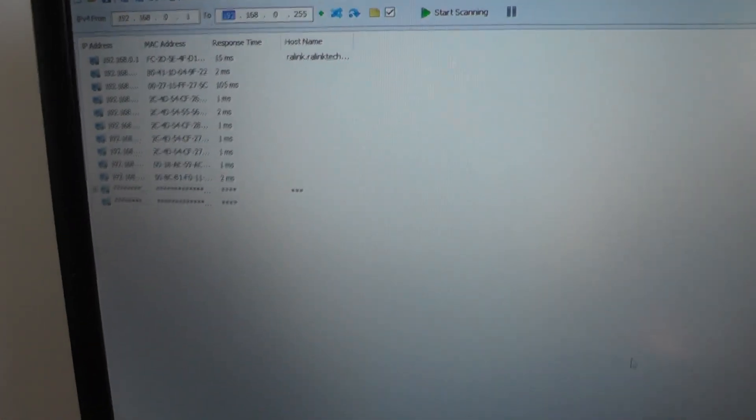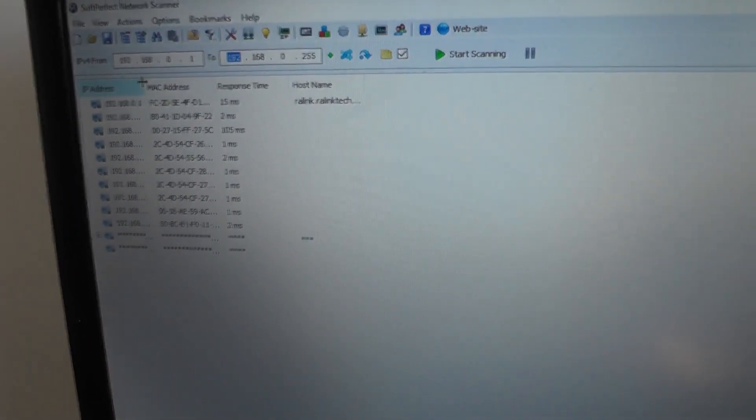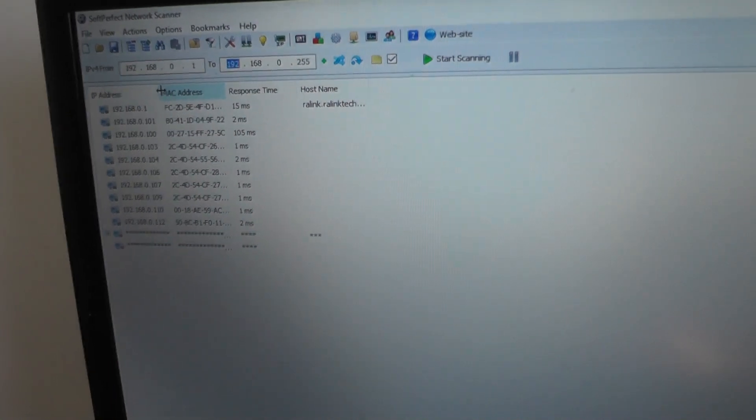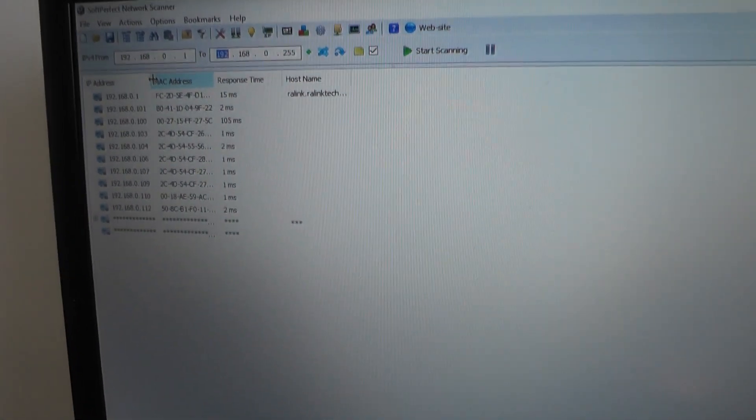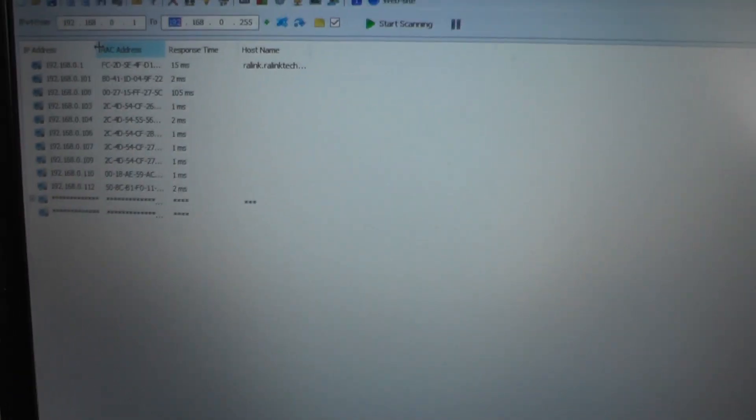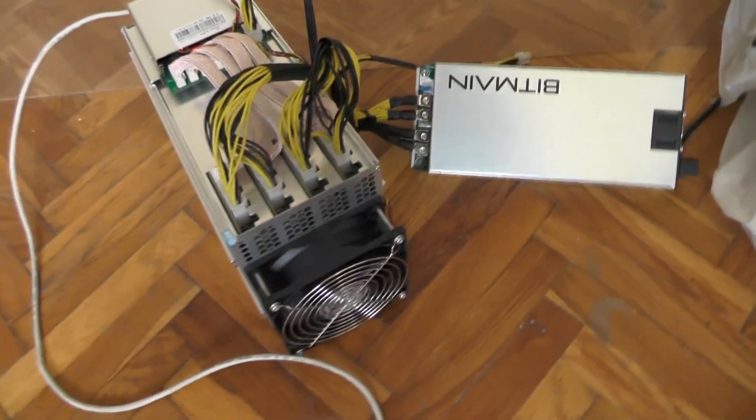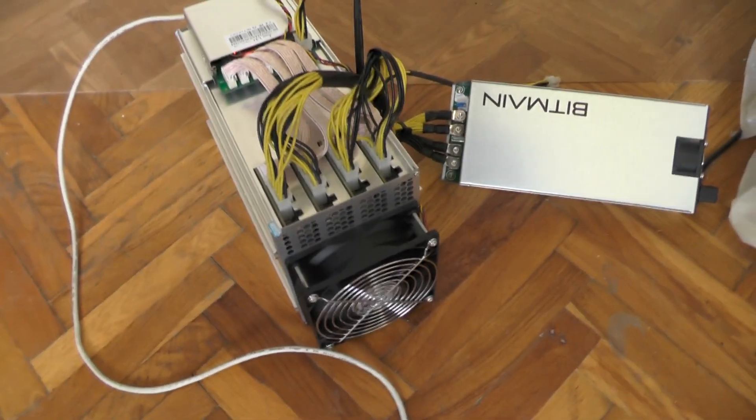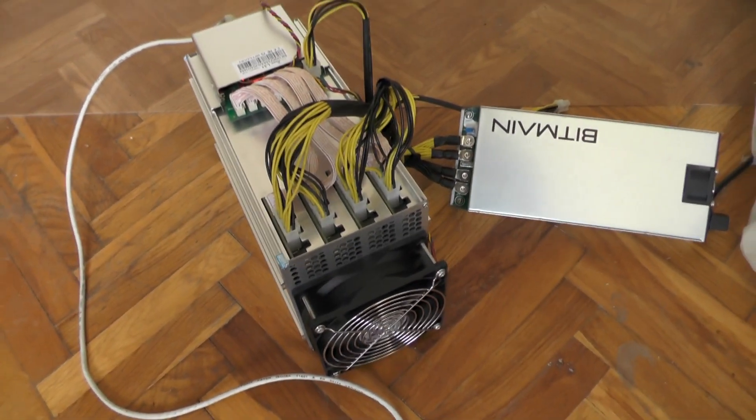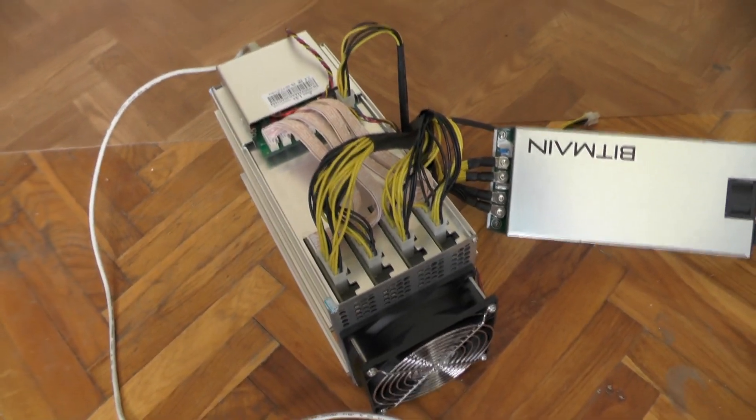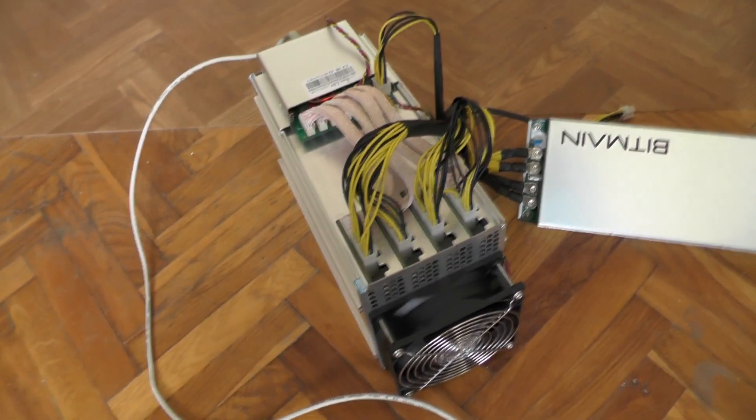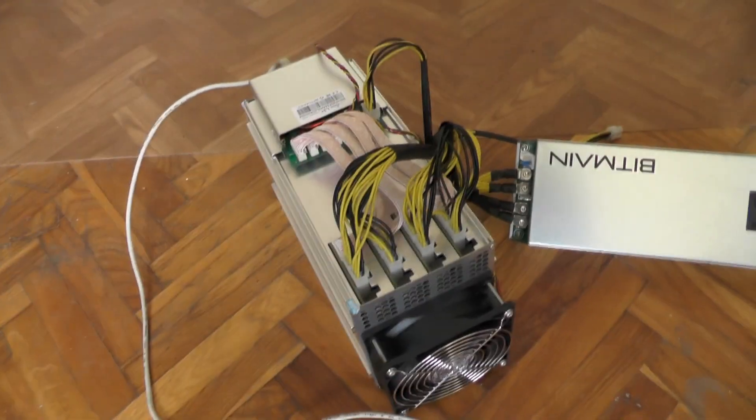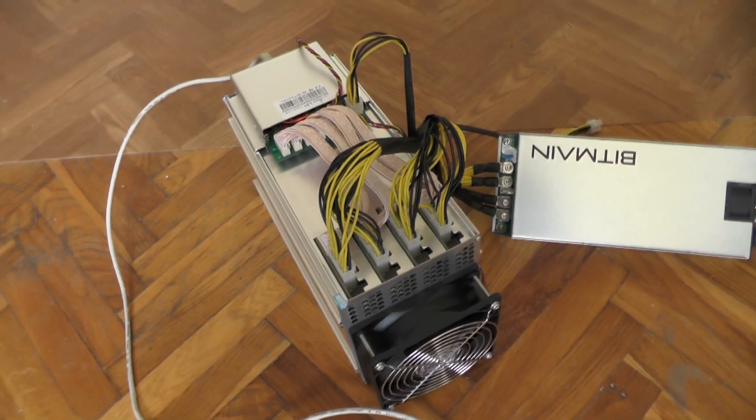We are using the soft perfect natural scanner because angry IP for some reason sometimes does not work. In the background one fan started spinning and it is already making quite a huge noise.